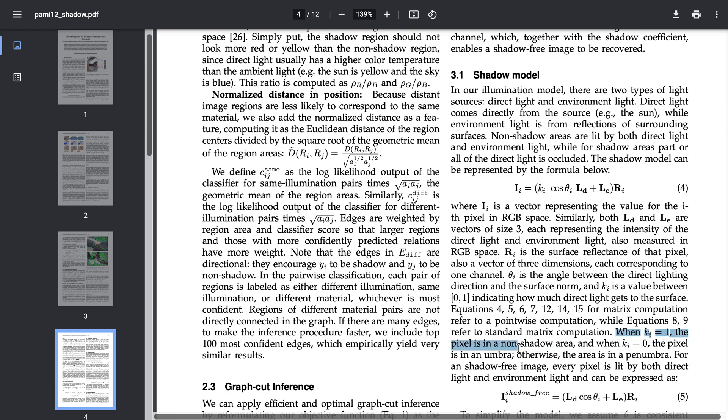The case of k i is equal to zero means the pixel is in a total shadow. If a pixel has a value between 0 and 1 it means it has a partial shadow which means a penumbra.